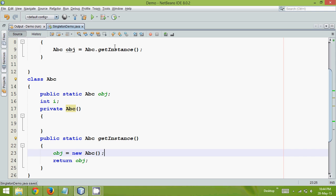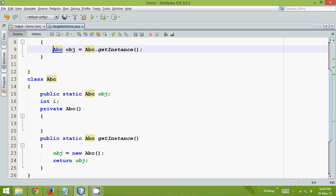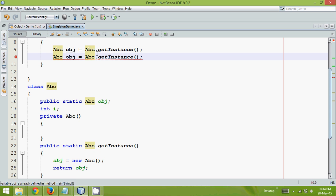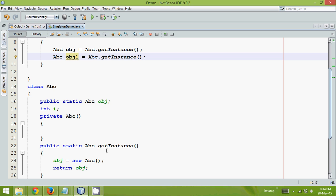When I say getInstance, it will create a new instance and it will return the object. That means if I repeat this line here, I am creating two objects now. That means it will call this getInstance twice. That simply means it will create two objects, and we have lost the concept of singleton here.